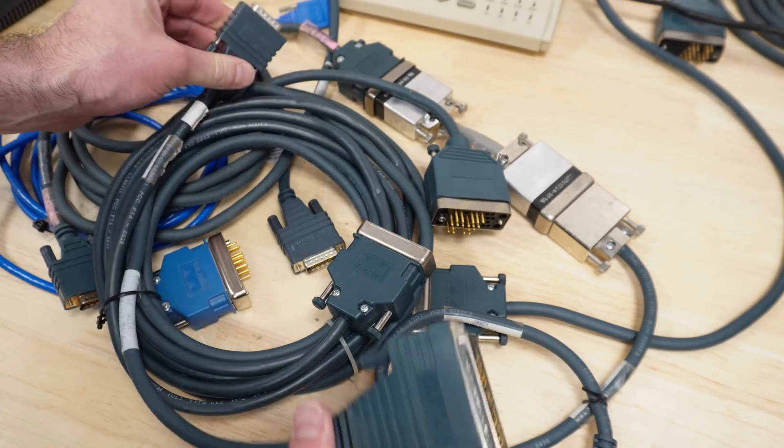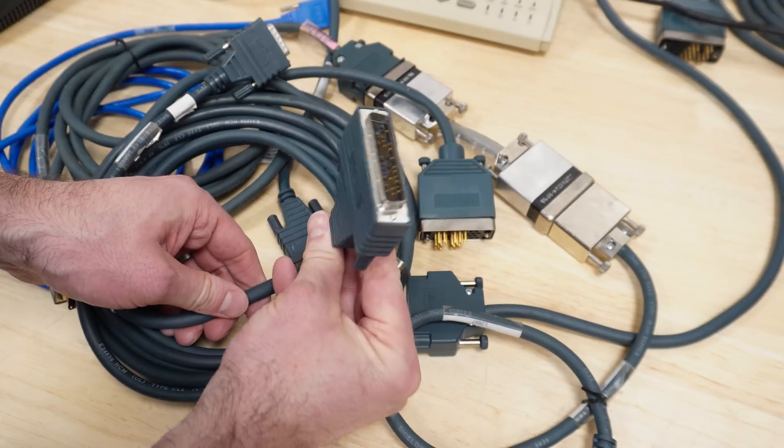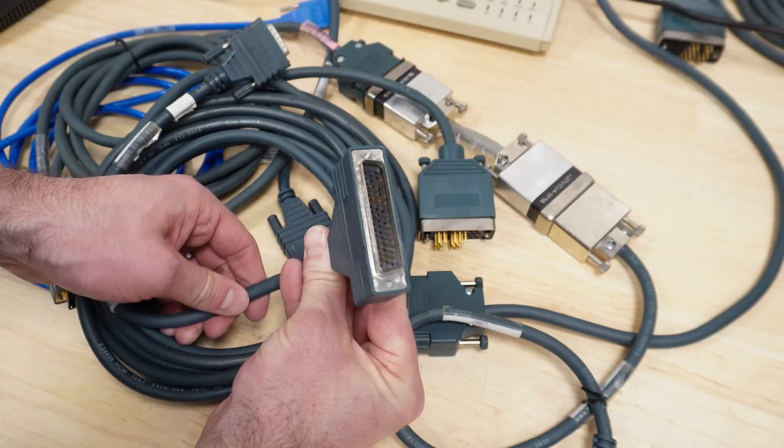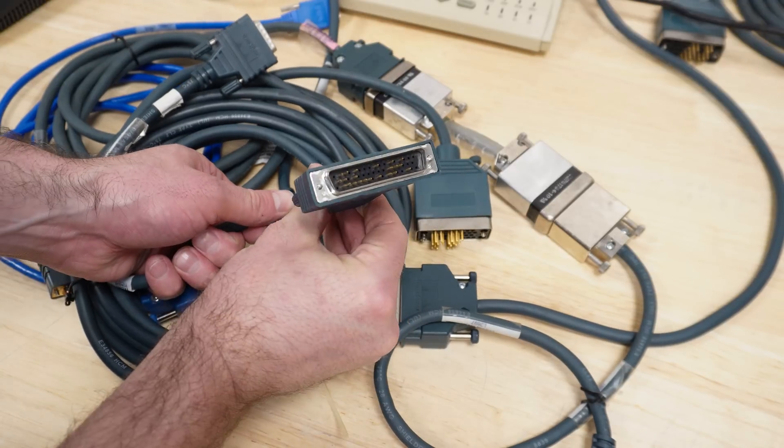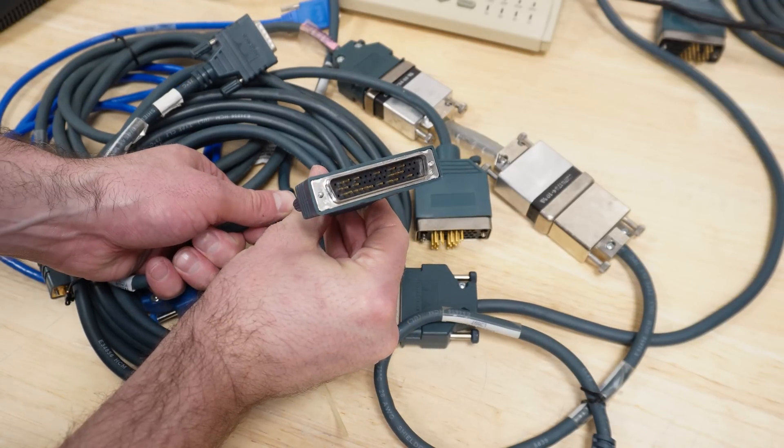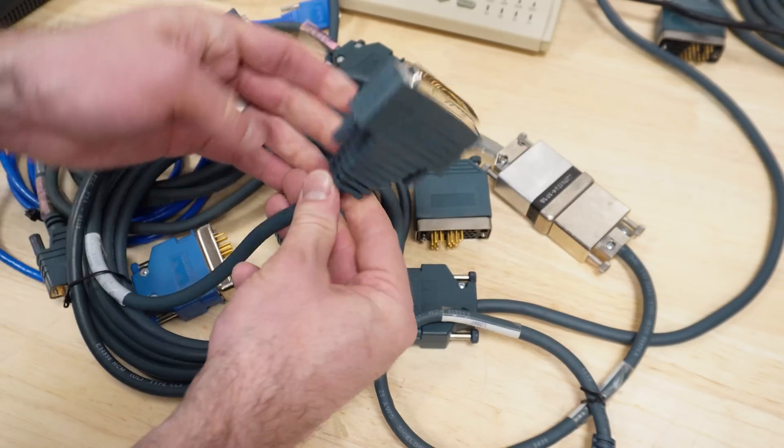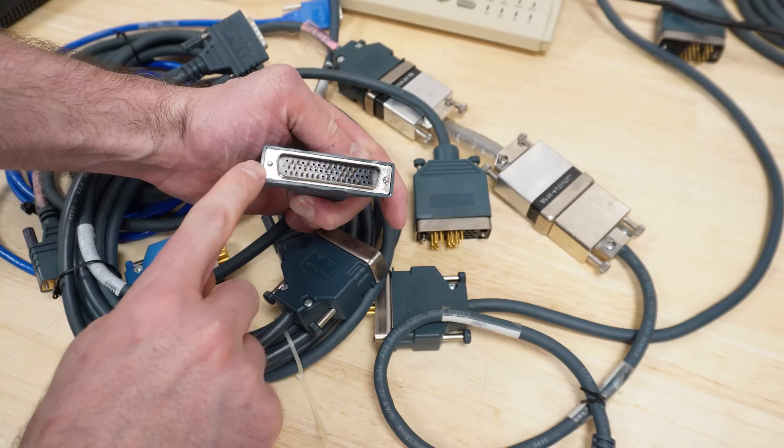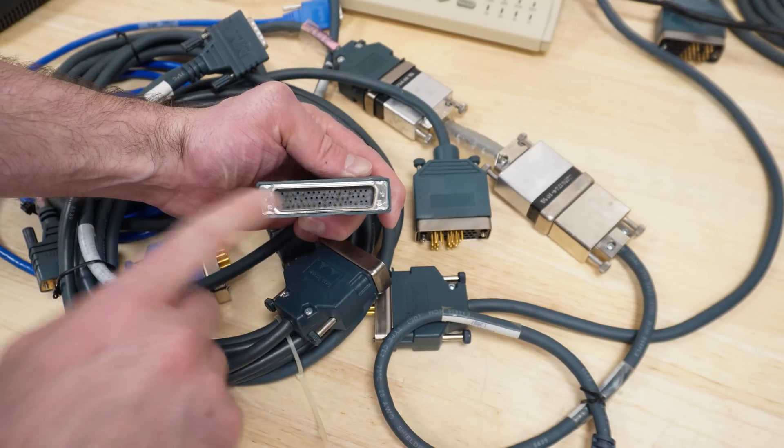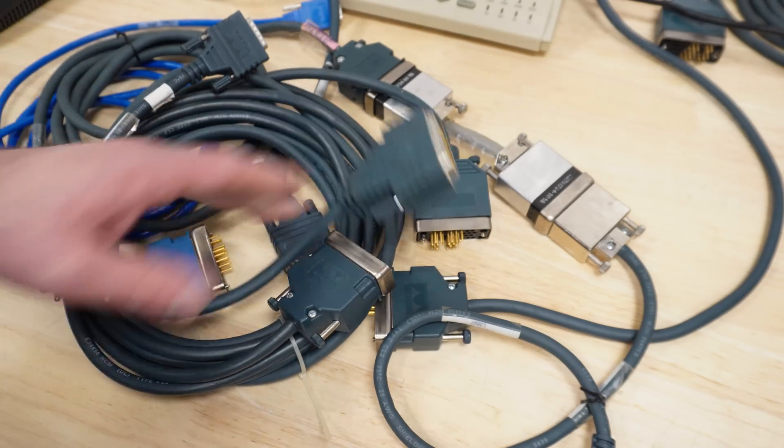DB60 on one end, of course. And then this chonker, that is not a parallel cable, by the way, or a serial. Well, it is serial, but it's got three rows of pins. One of the variations.